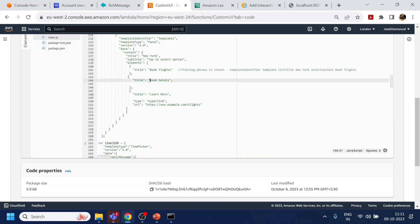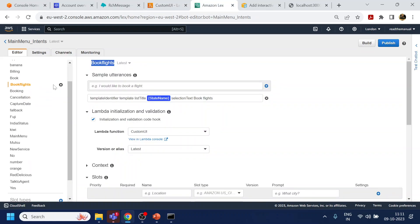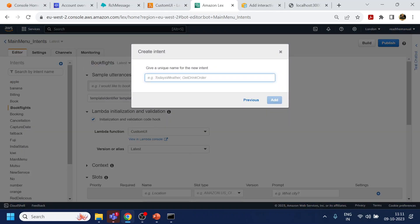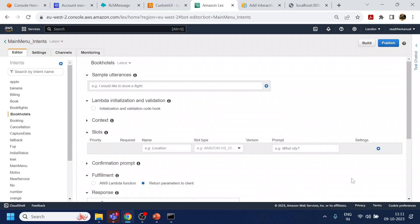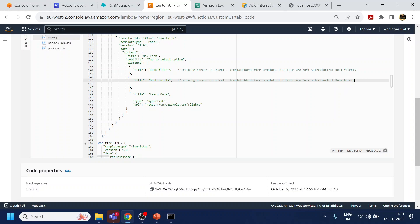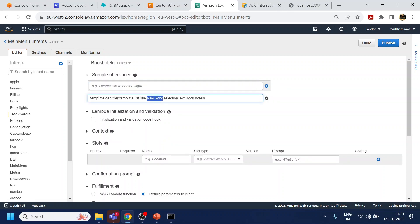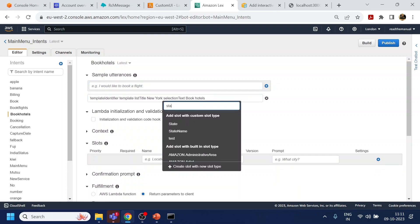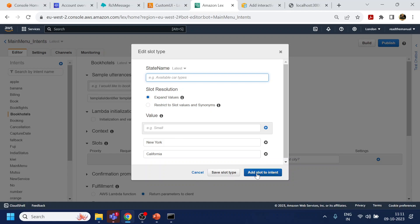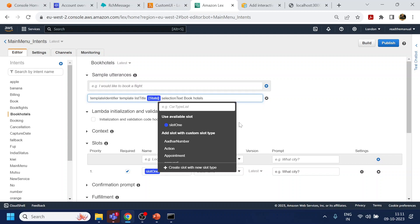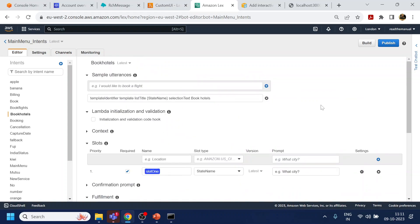Now let's do the same for 'book hotels'. We will create an intent called 'book hotels' — it cannot have spaces — then add the training phrase and select the 'state name' slot type, which we already have. We add the slot to the intent and name it 'state name'.